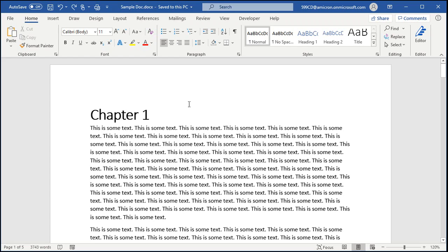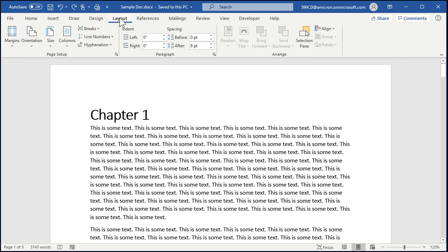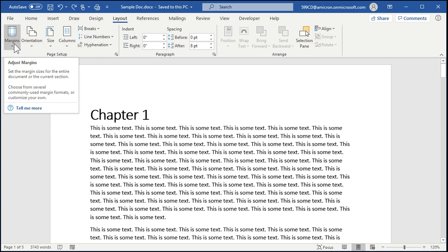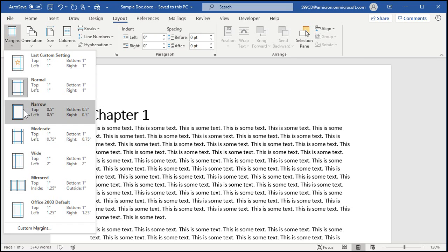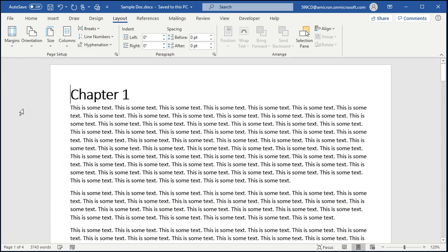Here I have a document that I typed up in Microsoft Word. To set the margins to some of the basic presets, click on the Layout tab. You'll see Margins all the way to the left — drop that down and here's a bunch of preset margins. The default margin is Normal, which is a one-inch margin all the way around the page: top, left, bottom, and right. The next option is Narrow, which gives you a half inch around the page.